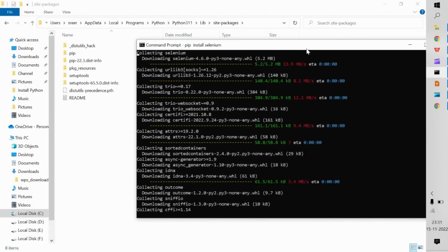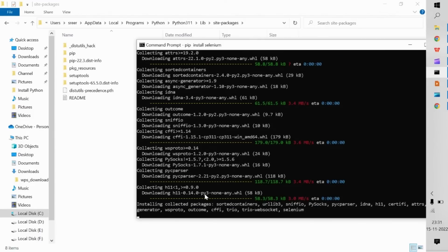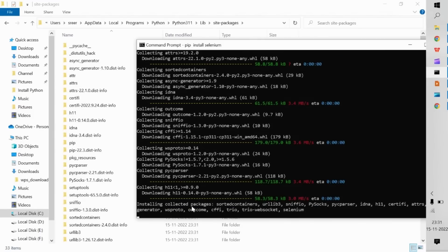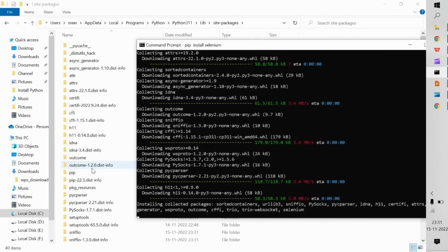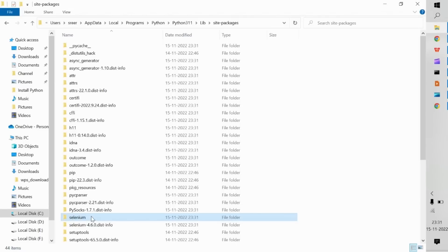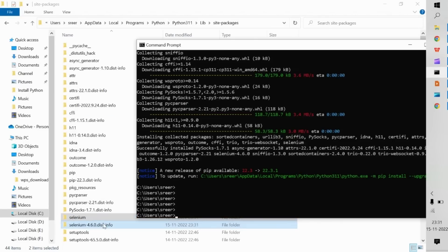The download has begun, and as the installation proceeds you can see the packages appearing in the site-packages path. Selenium and selenium 4.6.0 have now been installed successfully. Note that by default it downloads the latest version.